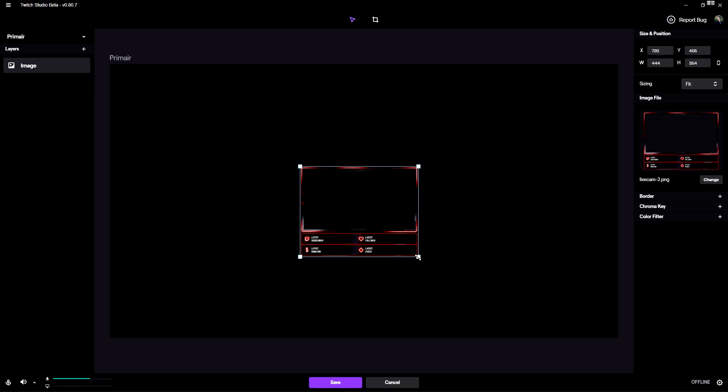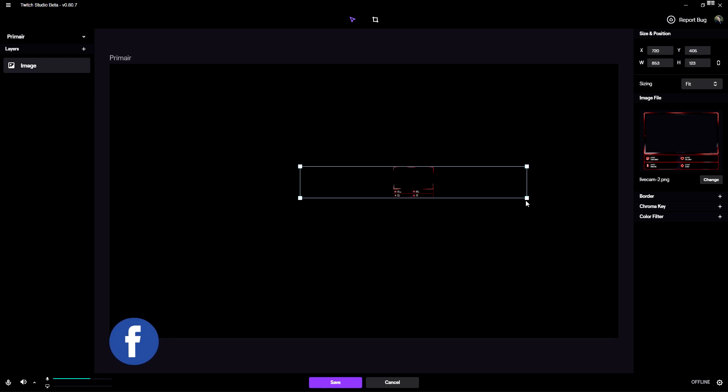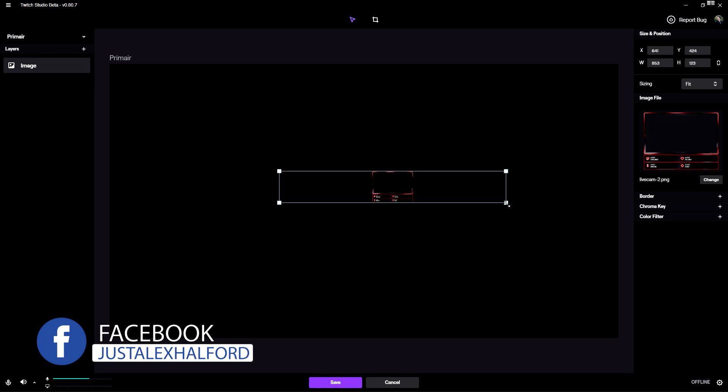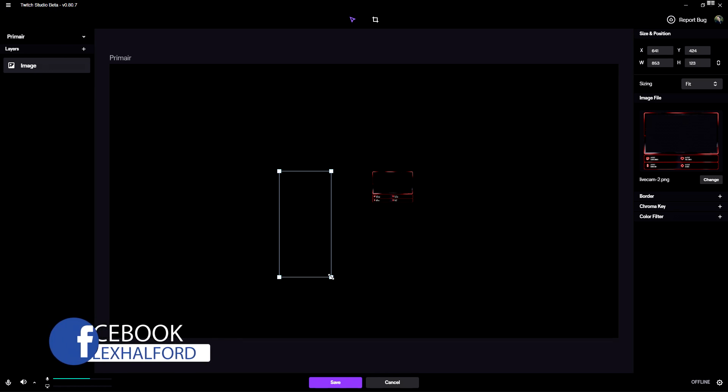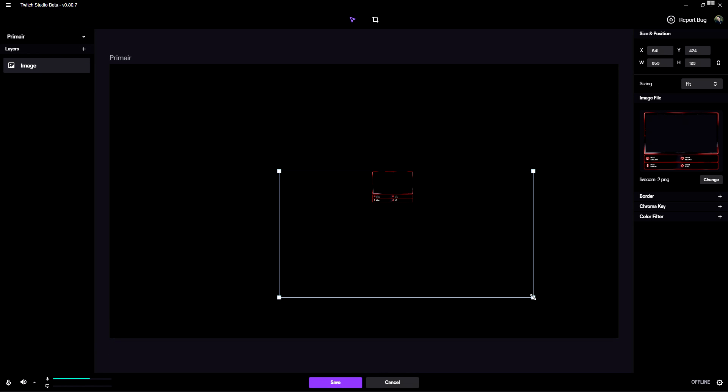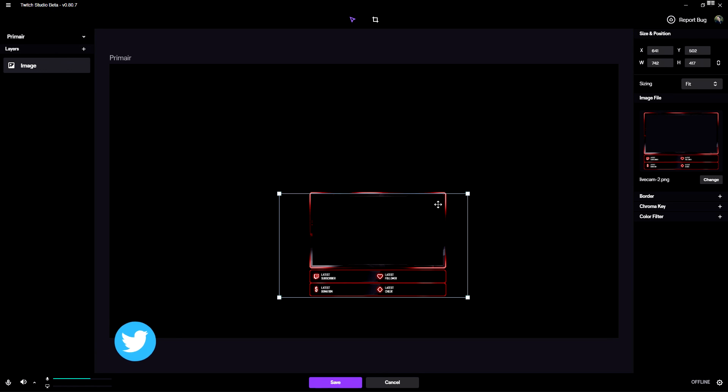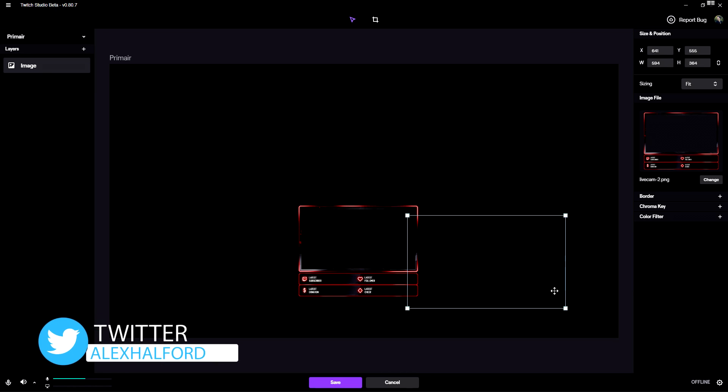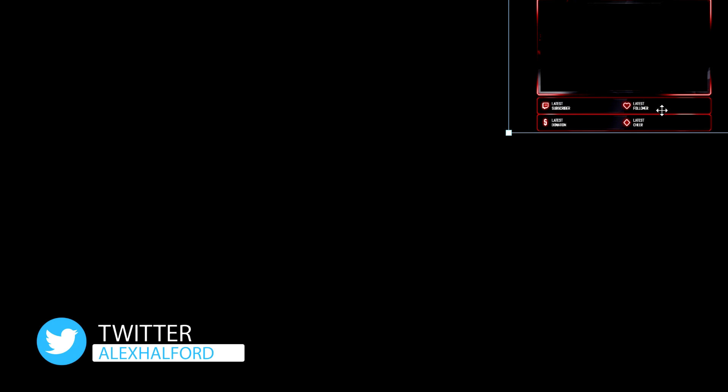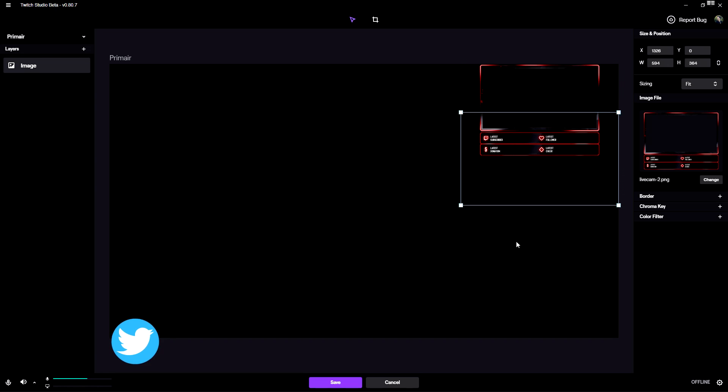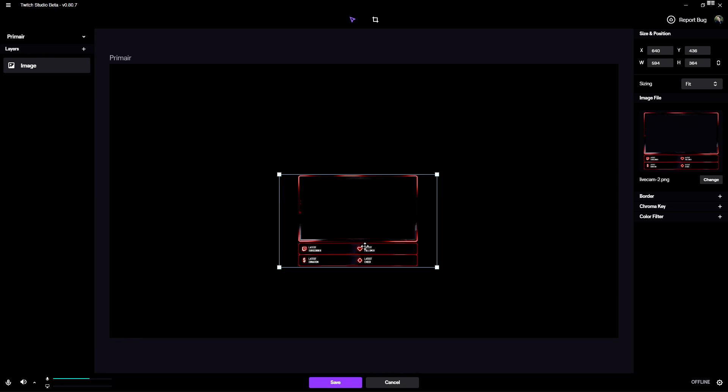As you can see, this is our facecam border. If I drag this across it will not mess up the resolution whatsoever - you can drag it and it will just stay the same resolution. Then we can choose where we want to locate our facecam. The most obvious locations are in the corners.